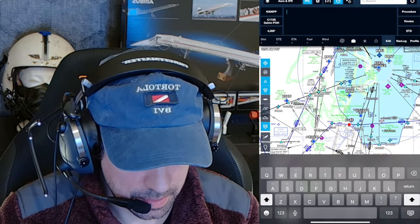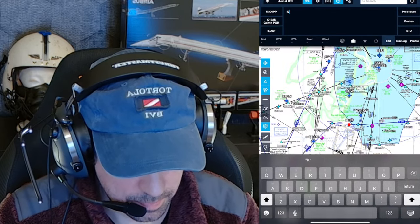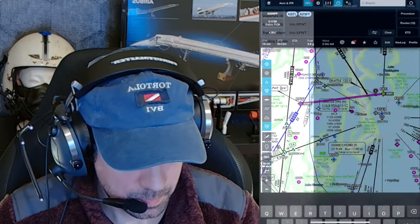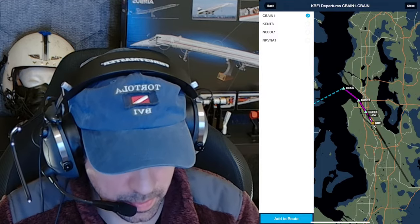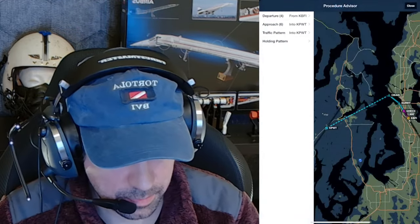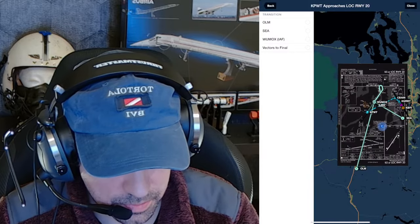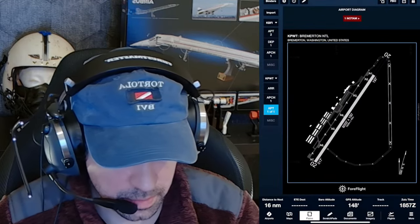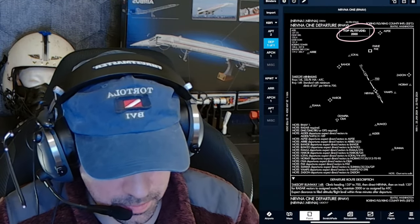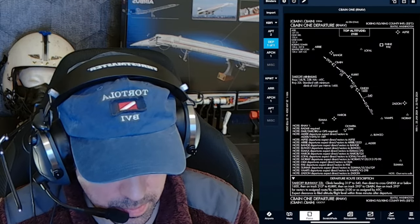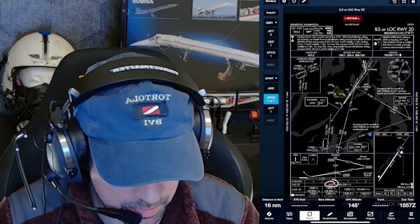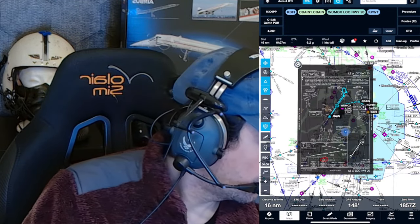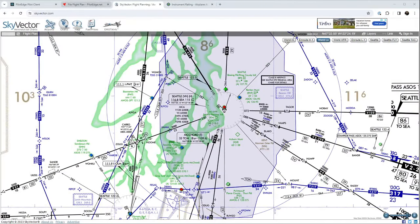The plan again: KBFI departure, KPWT localizer 2-0 starting at WUMOX. We must do a procedure turn, circle 0-2, touch and go, then missed on green needles to hold at CARO for one turn - VOR hold, one minute legs on green needles. Then we ask for KPWT RNAV 0-2, LNAV minimums, touch and go. Then missed on magenta needles. Then ask for KTIW RNAV runway 35 starting at FASUS, LPV minimums - that counts as precision - then full stop. Let's plug a couple of things in and file our flight plan.